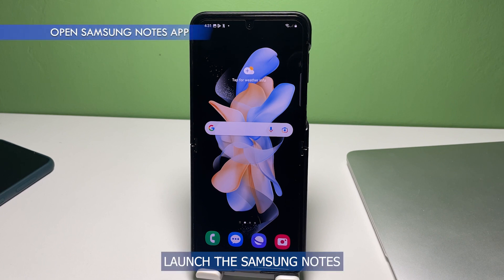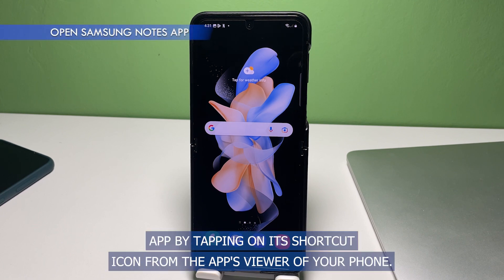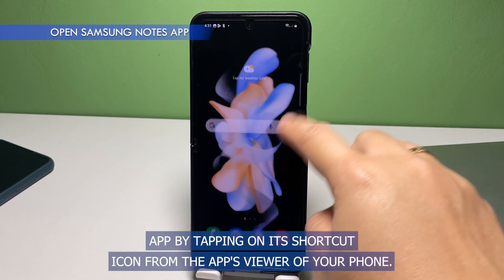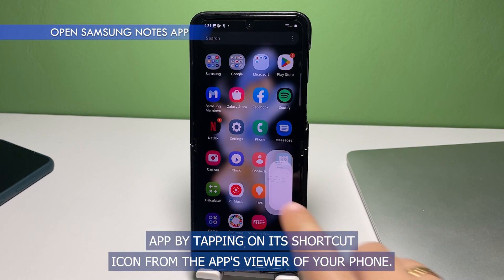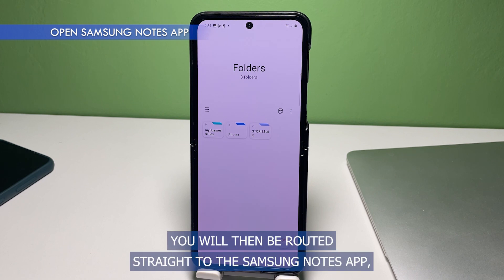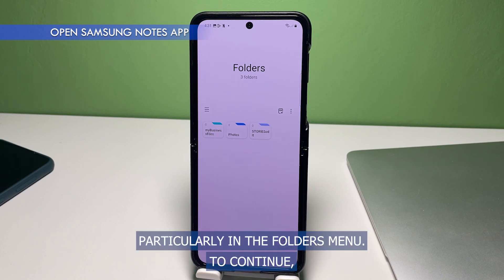To get started, launch the Samsung Notes app by tapping on its shortcut icon from the app's drawer of your phone. You will then be routed straight to the Samsung Notes app, particularly in the Folders menu.